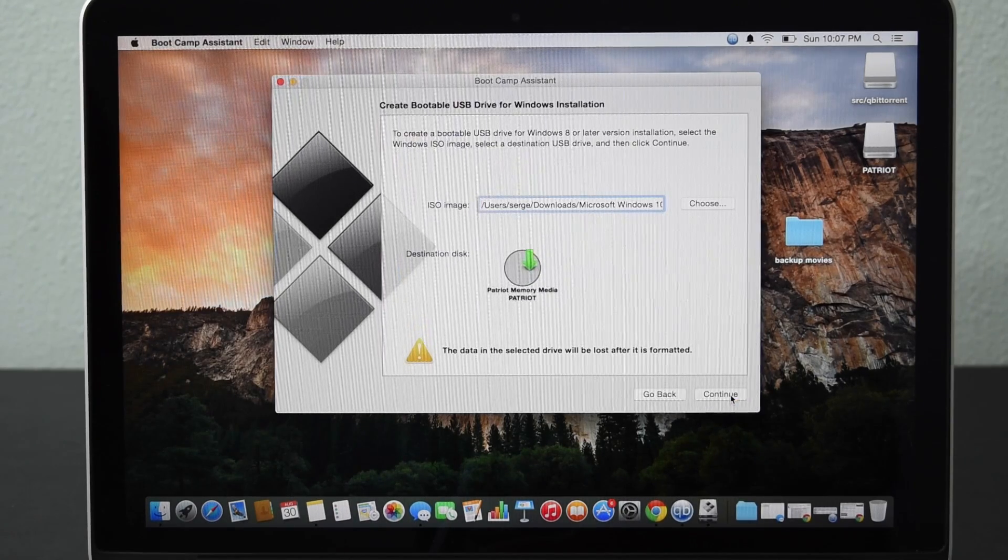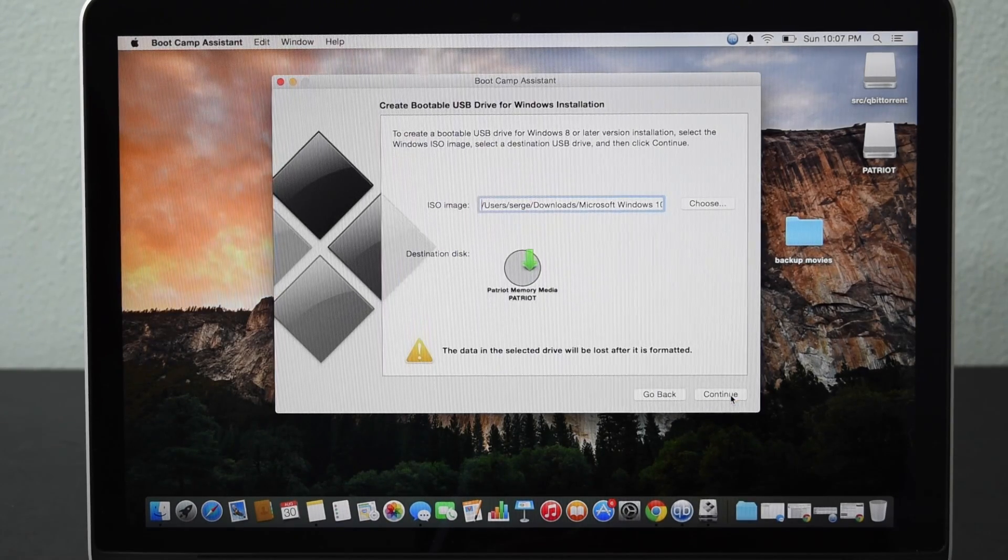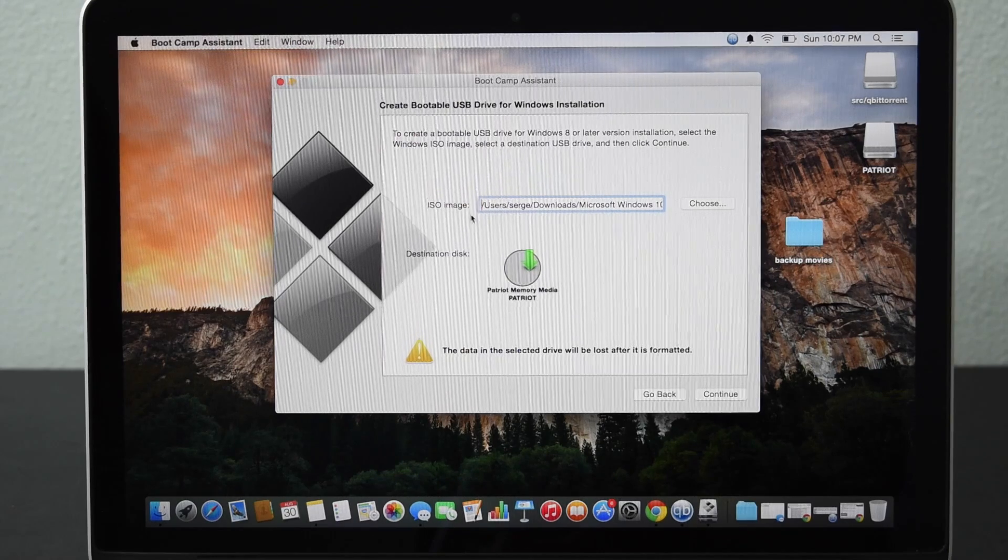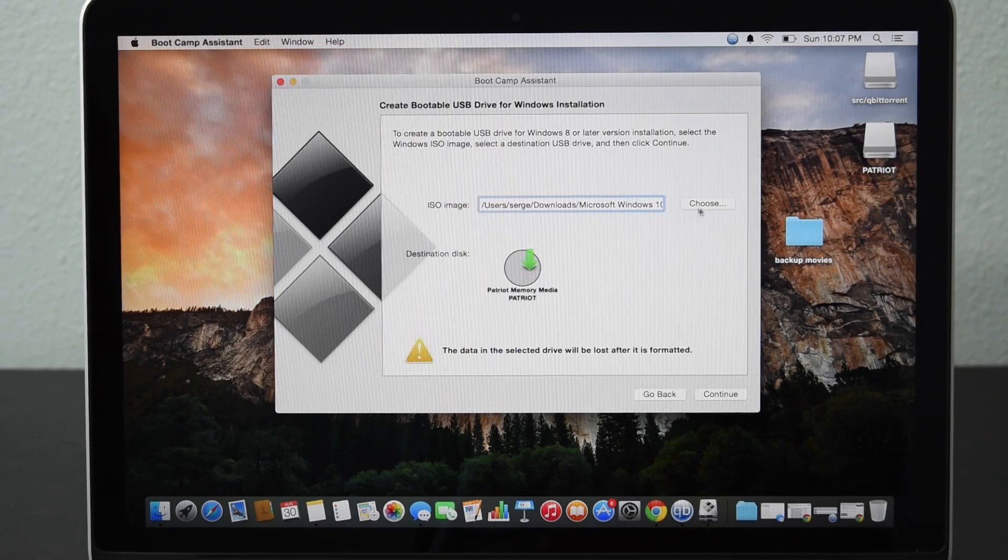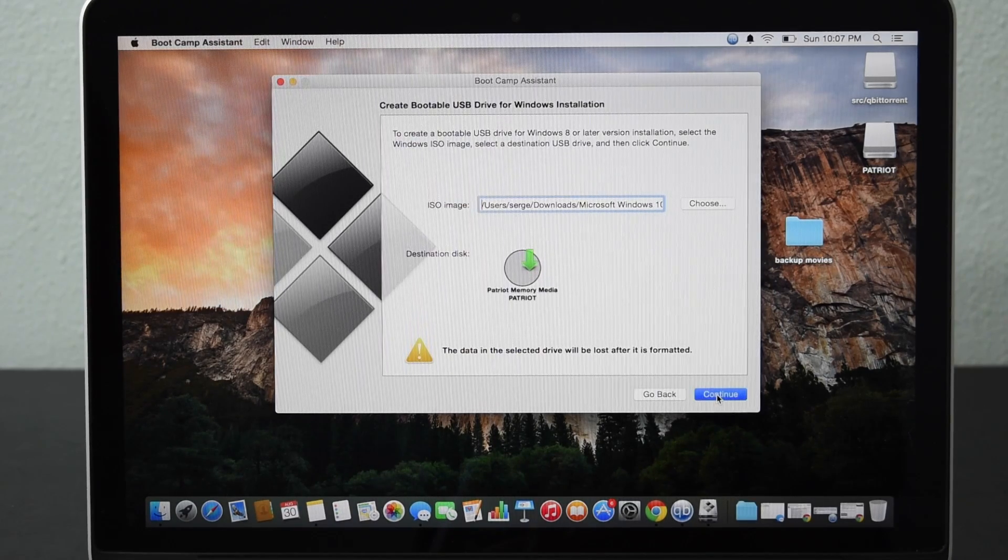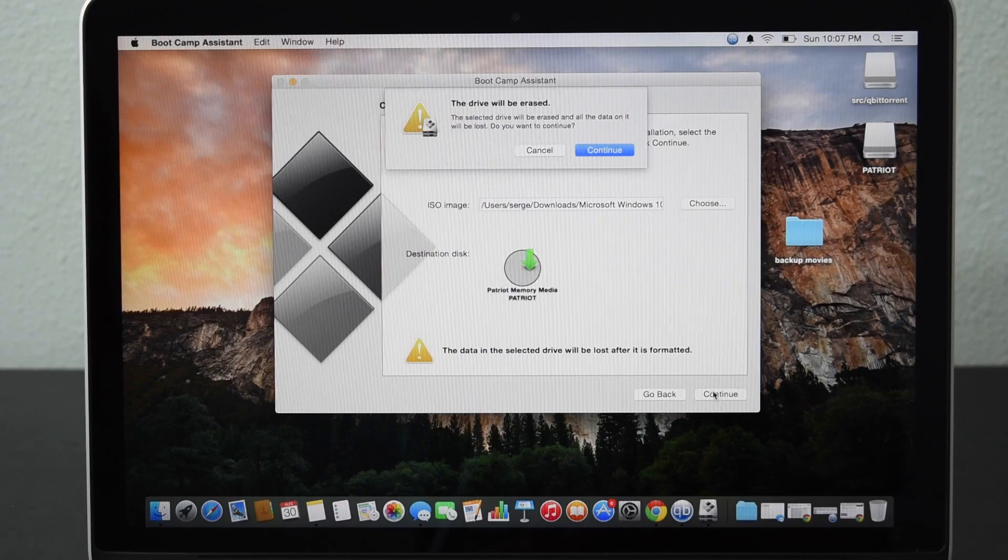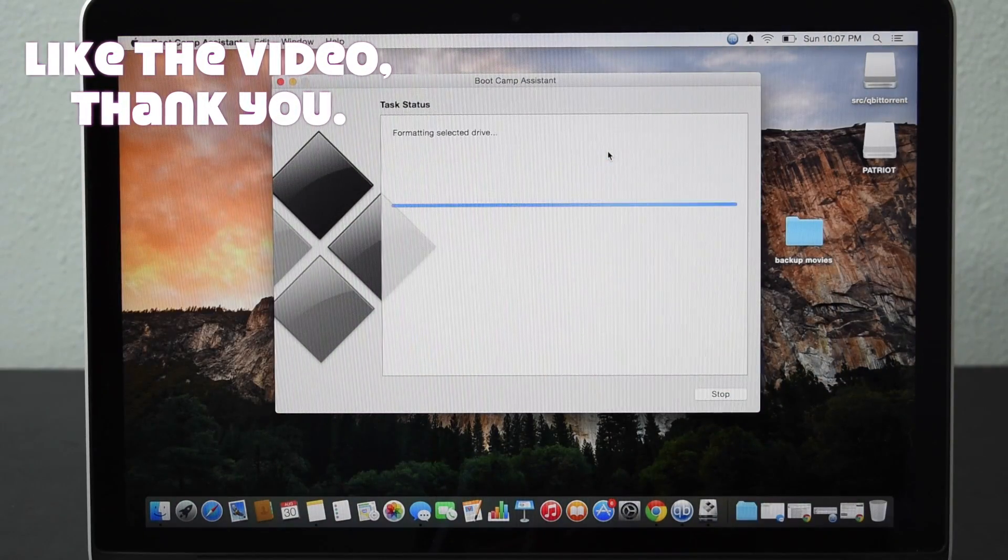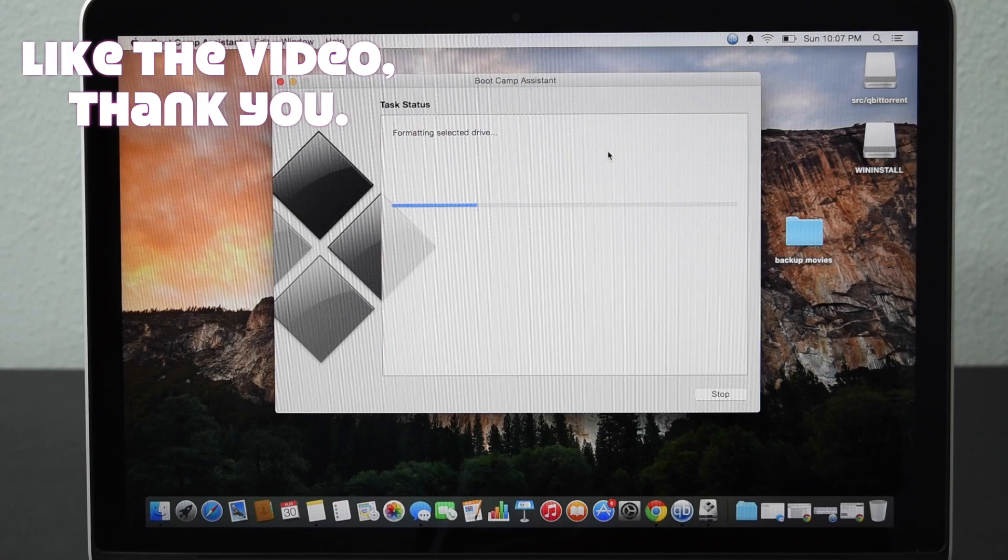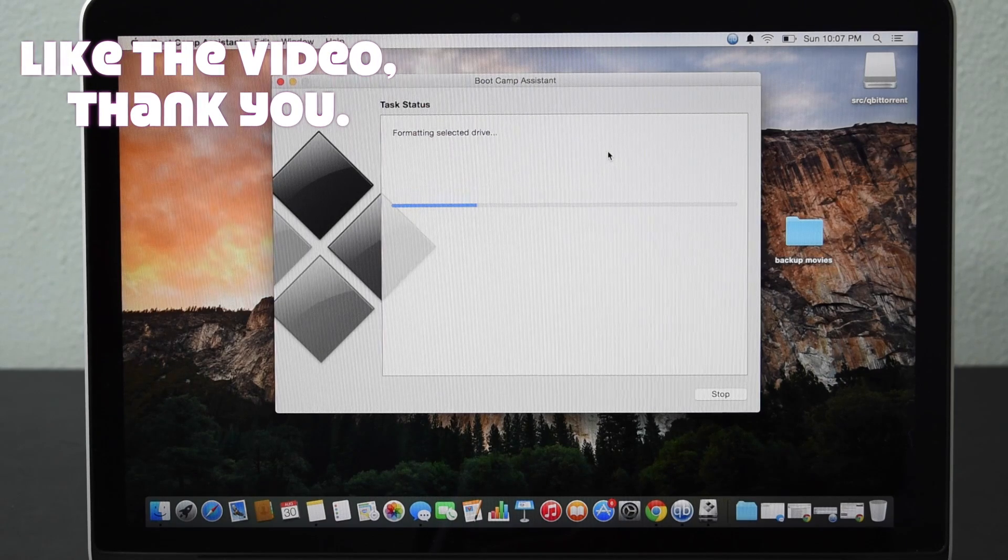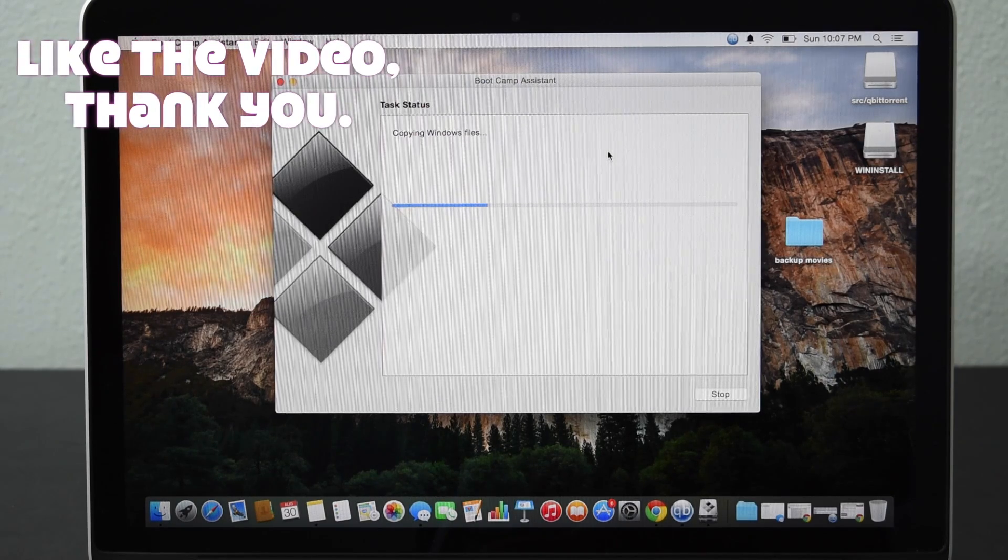This will ensure that you get the necessary drivers. The image it'll just detect it. If it doesn't detect it, click choose and then pick it. Click continue. It will be erased. That's okay. You're gonna want that because that's where you're gonna put the Windows 10 on and install it for us.